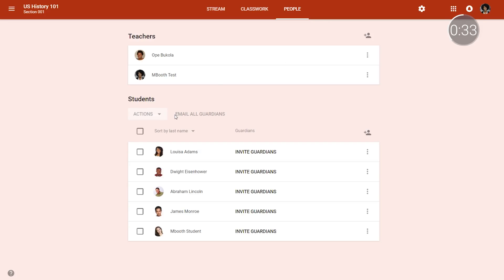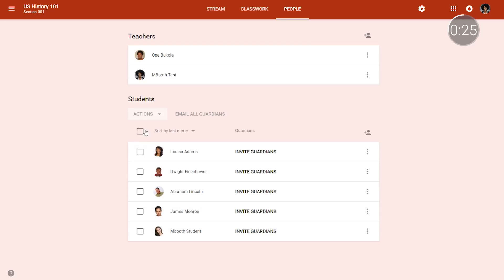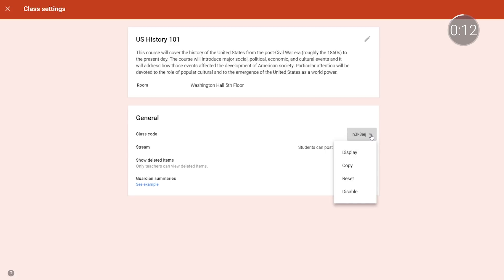We're also making it easier to set up and manage classes, thanks to the new people page and the new settings page. With the new people page, we've consolidated teachers, students, and guardians into a single spot. Here, teachers can view, add, and remove students, and contact teachers and guardians. They can also update guardian information and send emails. And with the new settings page, teachers can control overall classroom settings all in one place — editing class descriptions, changing course codes, adjusting guardian summaries and class locations, and more.